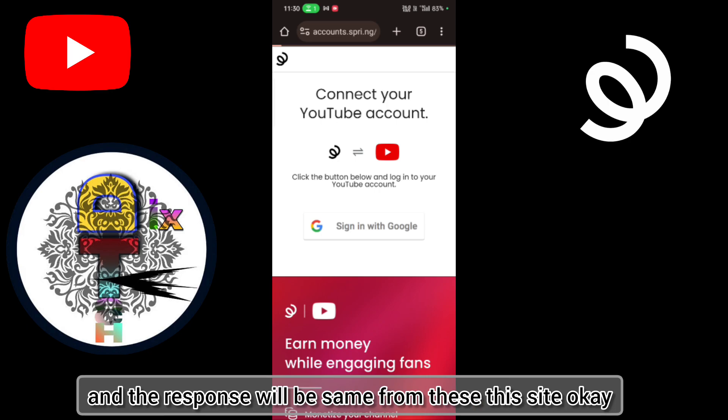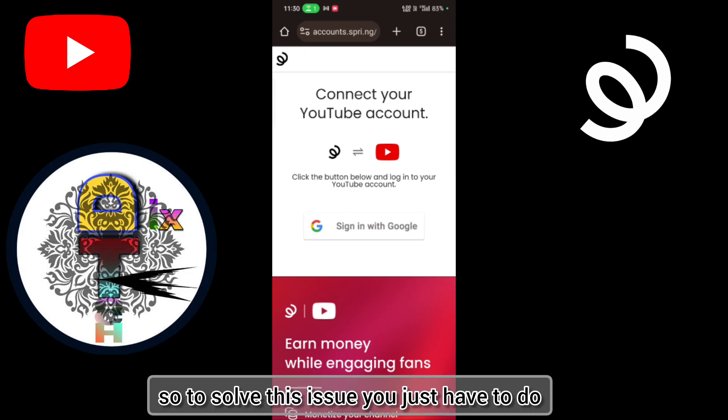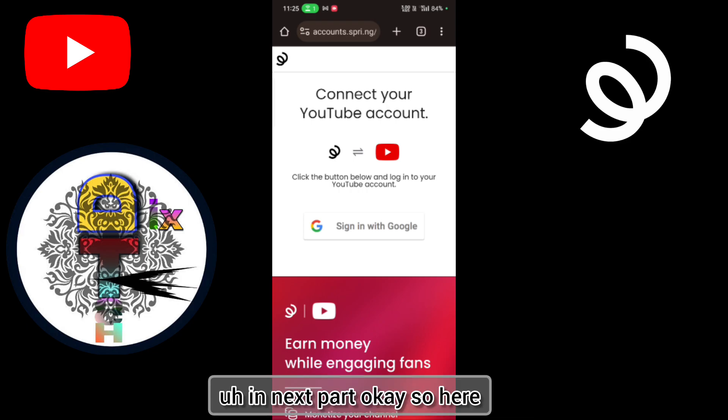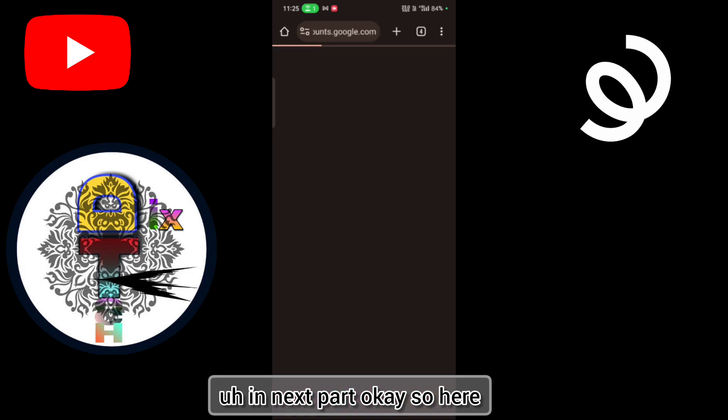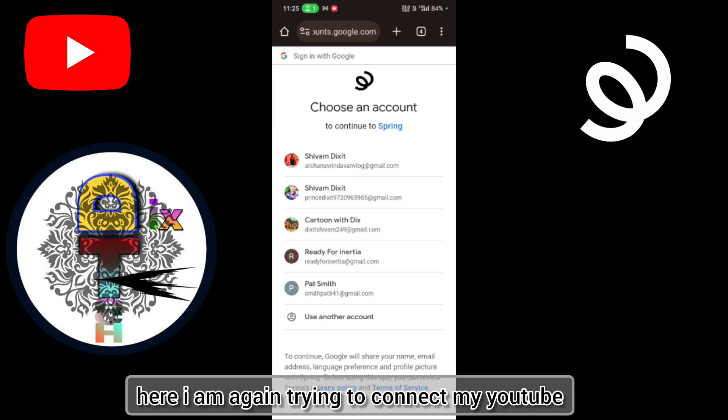Okay, so to solve this issue, you just have to do whatever I'm going to tell in this video in the next part. So here I'm again trying to connect my YouTube account with my Spring account by clicking continue.